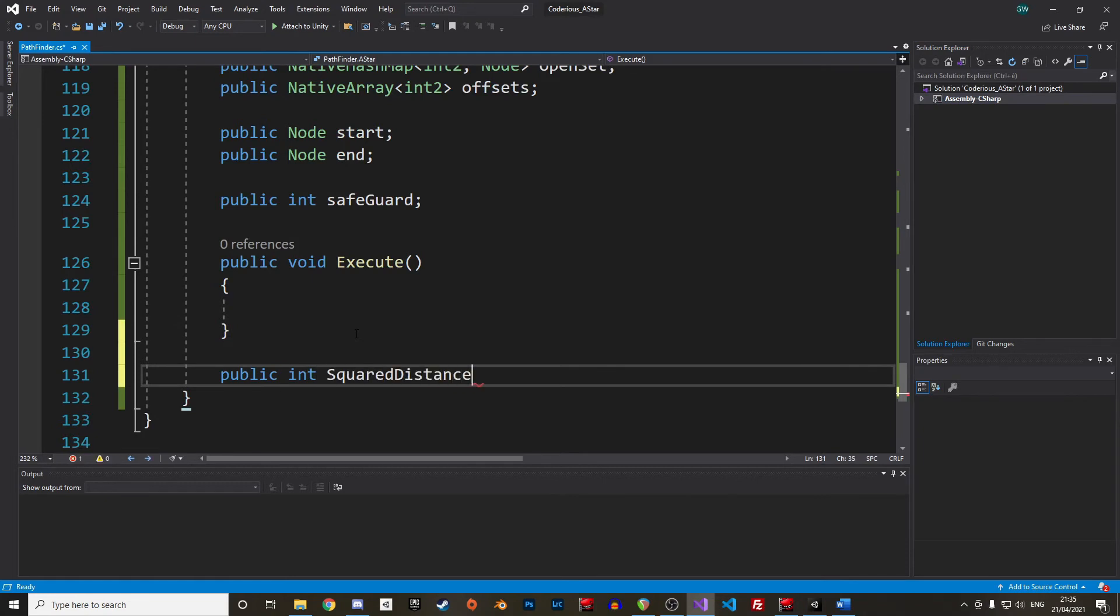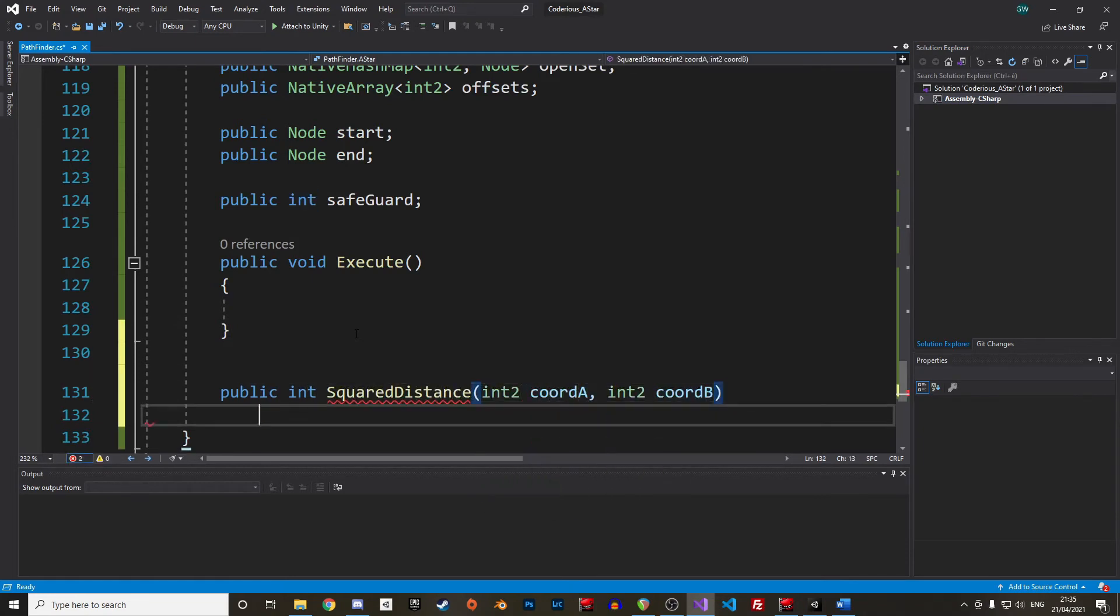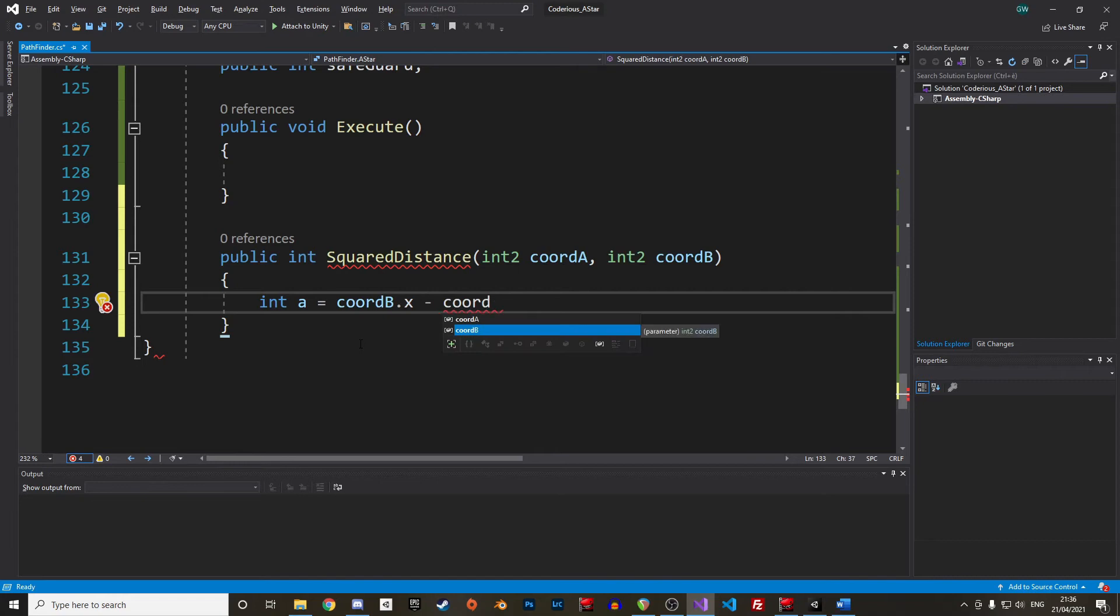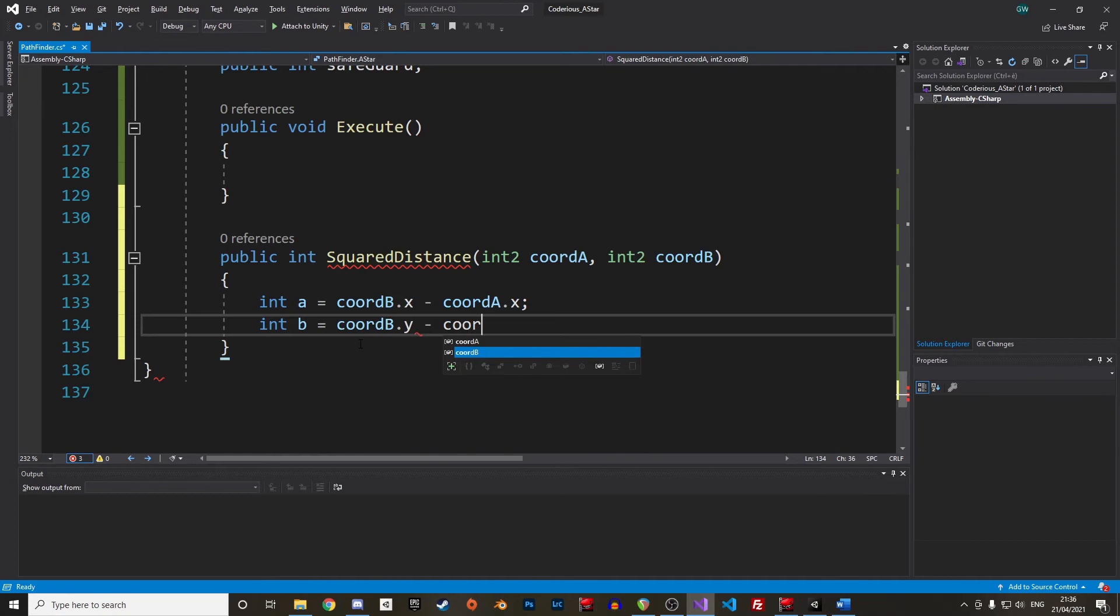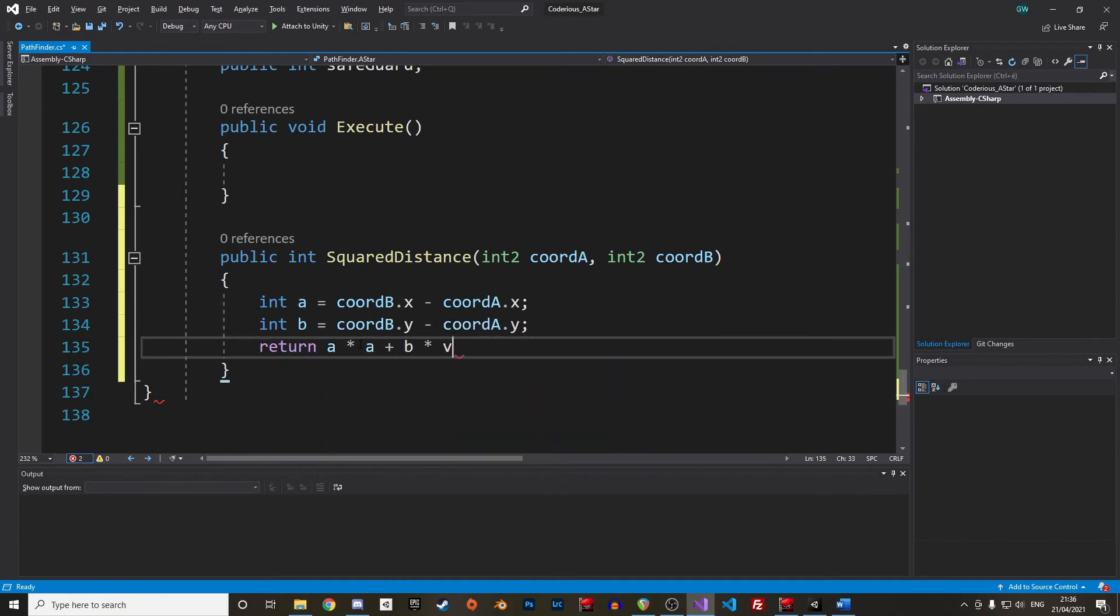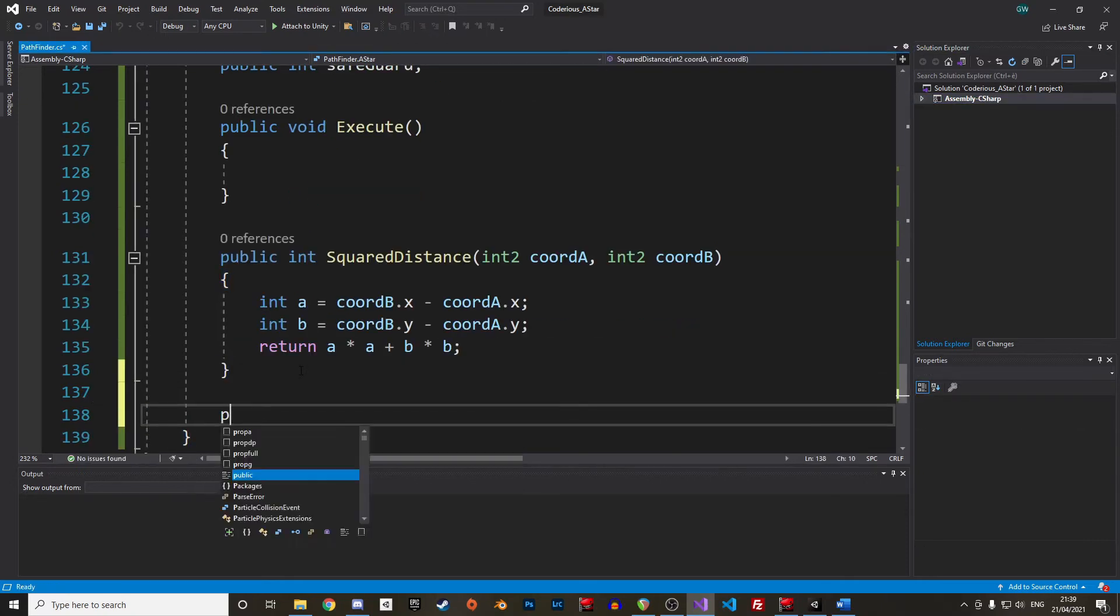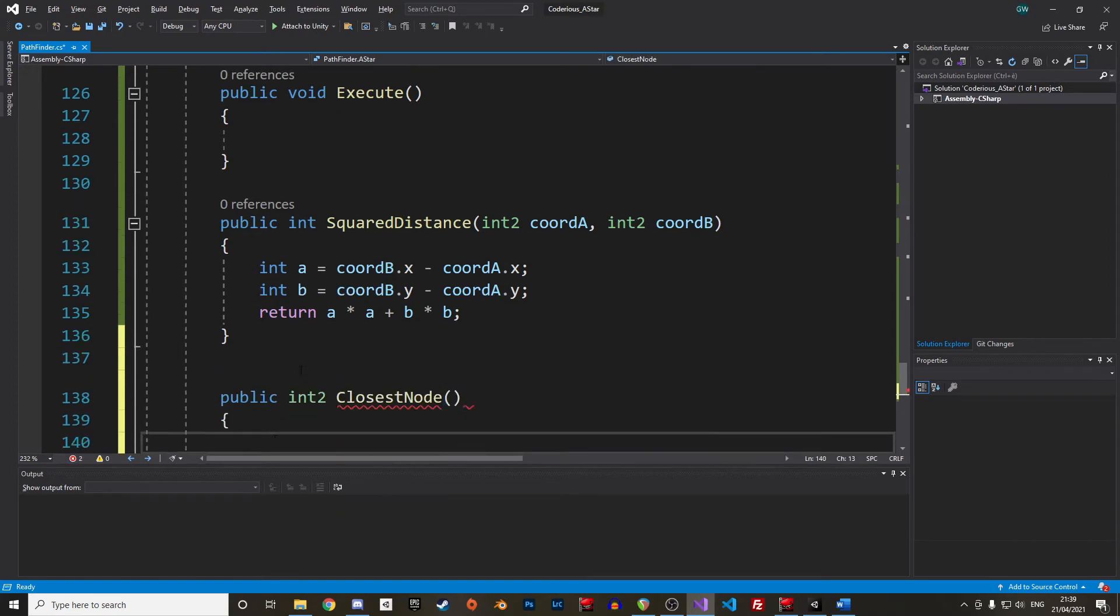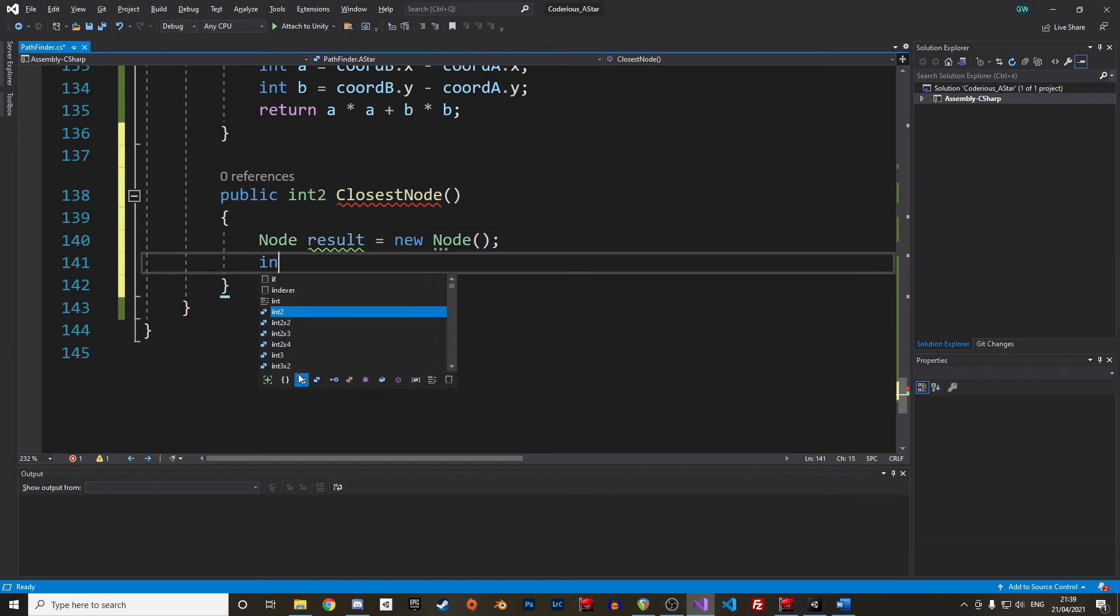Let's start with a function to calculate the square distance between the two tiles using Pythagoras. Just below the Execute function, let's create a new public int function and call it SquaredDistance. It takes two int2 coordinates as parameter. You remember from your class that the hypotenuse is the square root of a squared plus b squared. As we don't want to perform square root operations because it is slow, we'll just return a squared plus b squared, where a is the difference between the x coordinates and b the difference between the y coordinates.